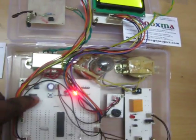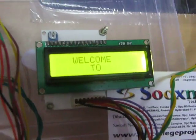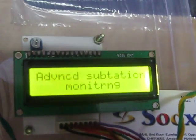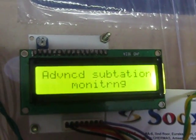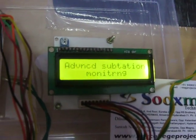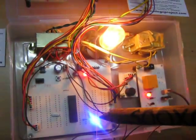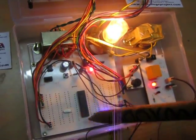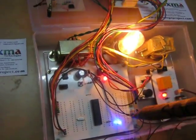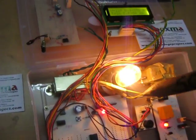You can see the welcome message on the LCD: Welcome to Advanced Substation Monitoring. When this LED glows, it indicates the controller is working properly. The load is now on.